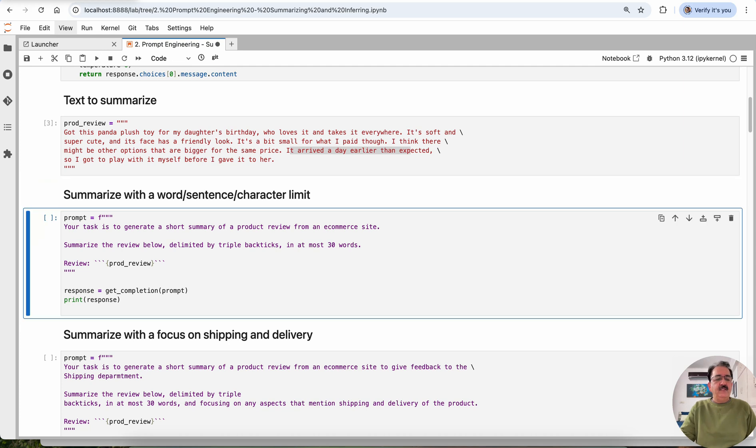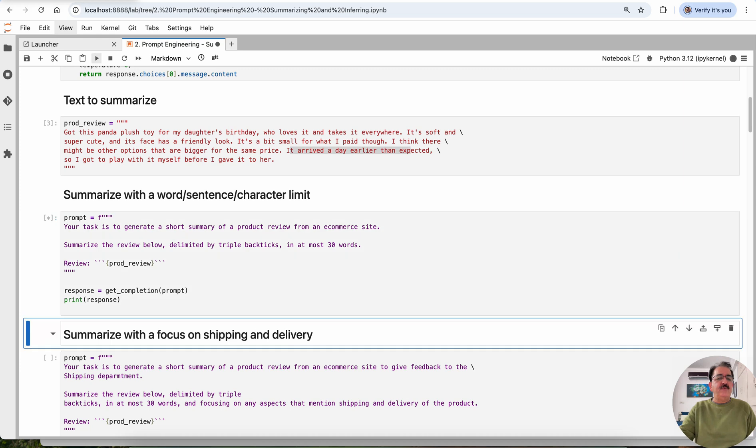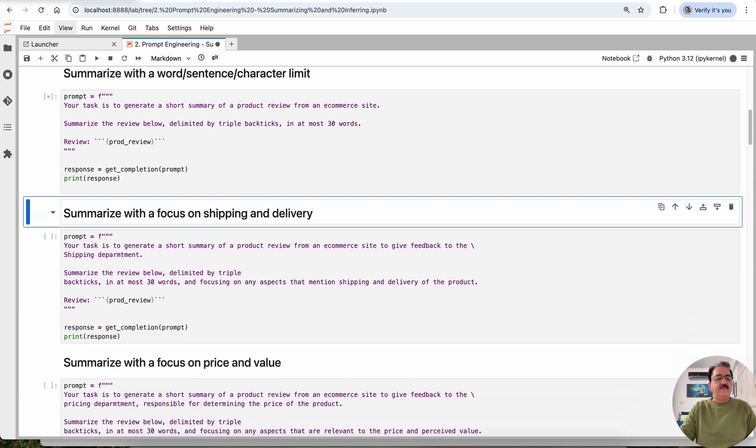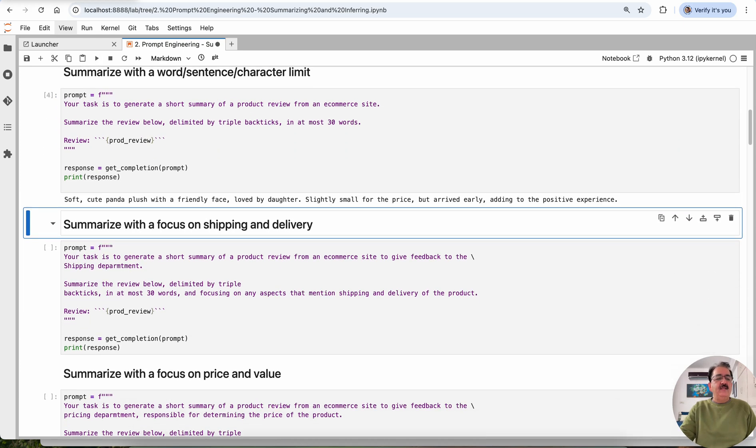Now, this is our prompt. Your task is to generate a short summary of a product review from an e-commerce website. Summarize the review below, delimited by triple backticks at most 30 words. So this is a simple review. Now, what we expect is the simple review.